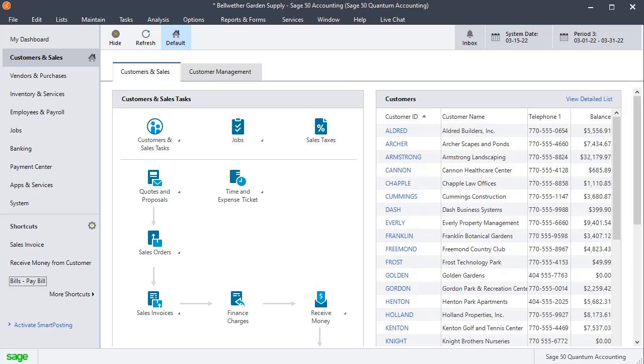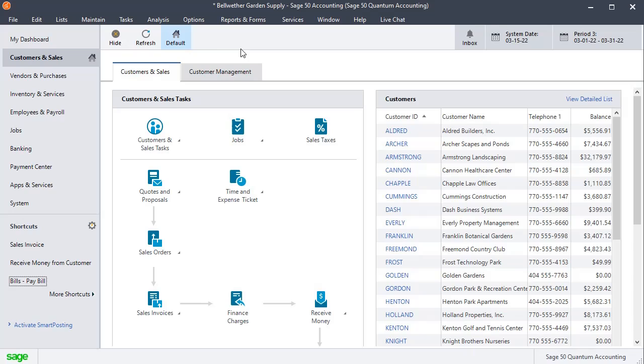In this video, we're going to talk about a situation where you have a customer who is also a vendor, and you've got a balance on both the customer and the vendor. Rather than cutting a check and receiving a payment from them, you just want to offset the two balances against each other. There's no direct way to do that, but it's a pretty simple procedure.